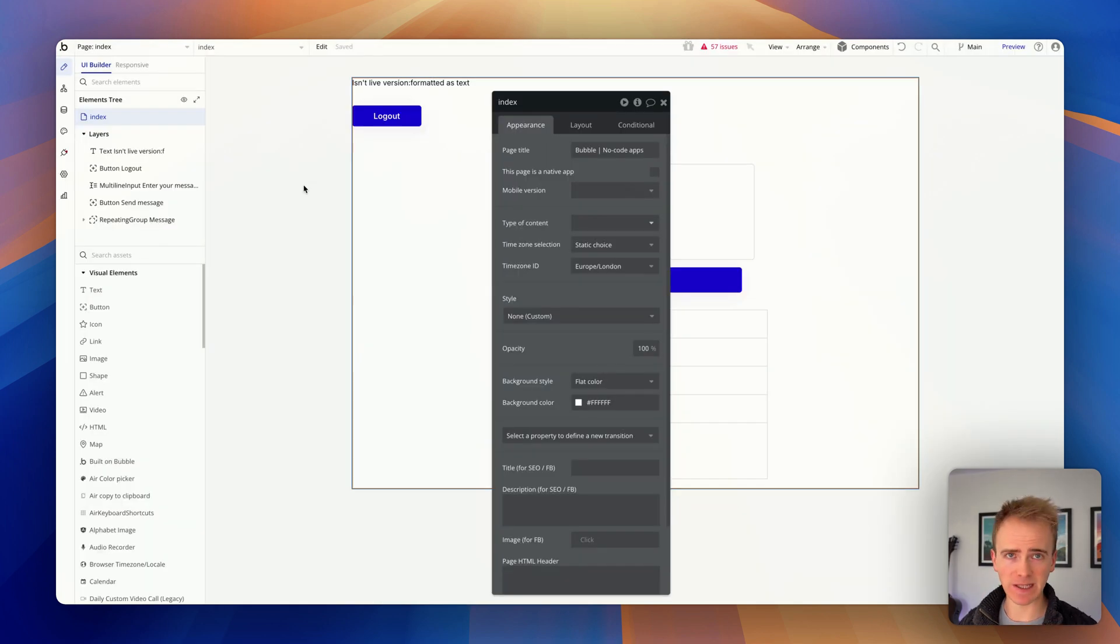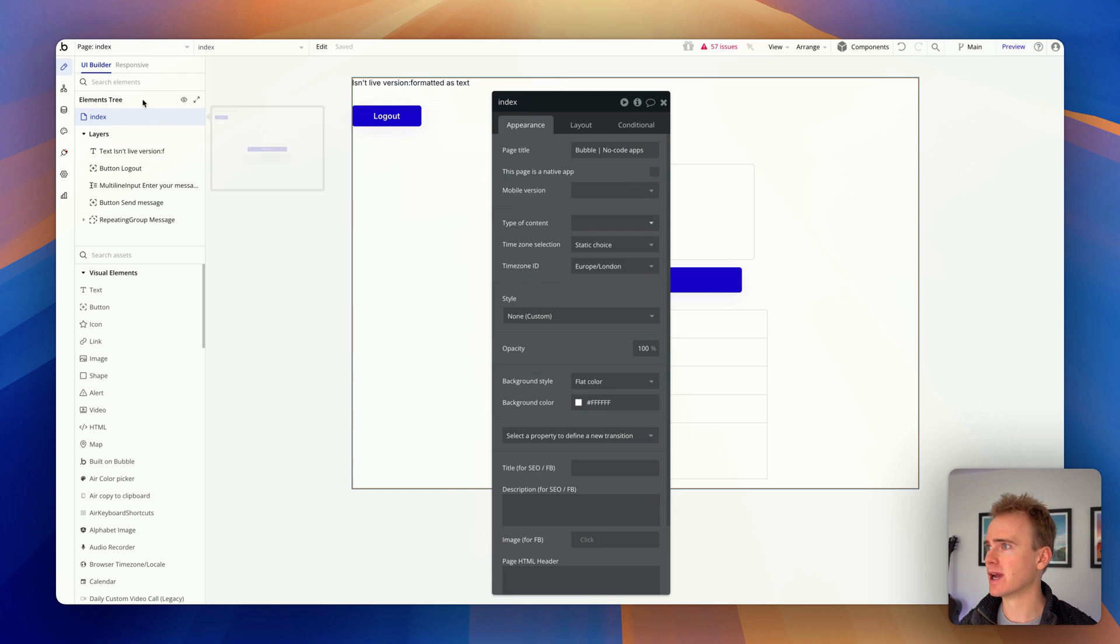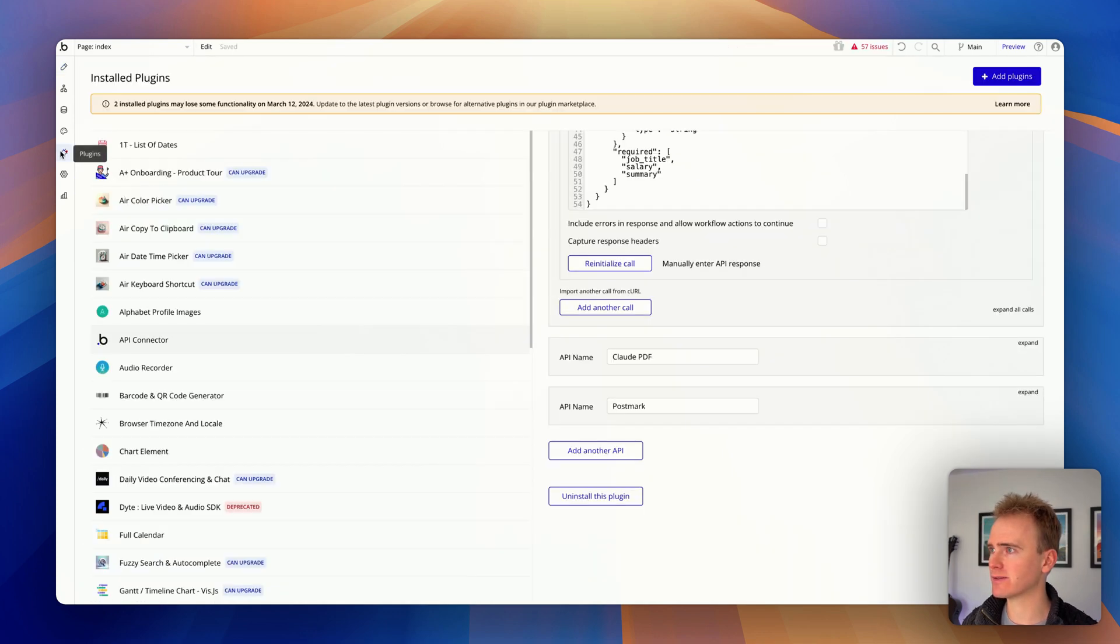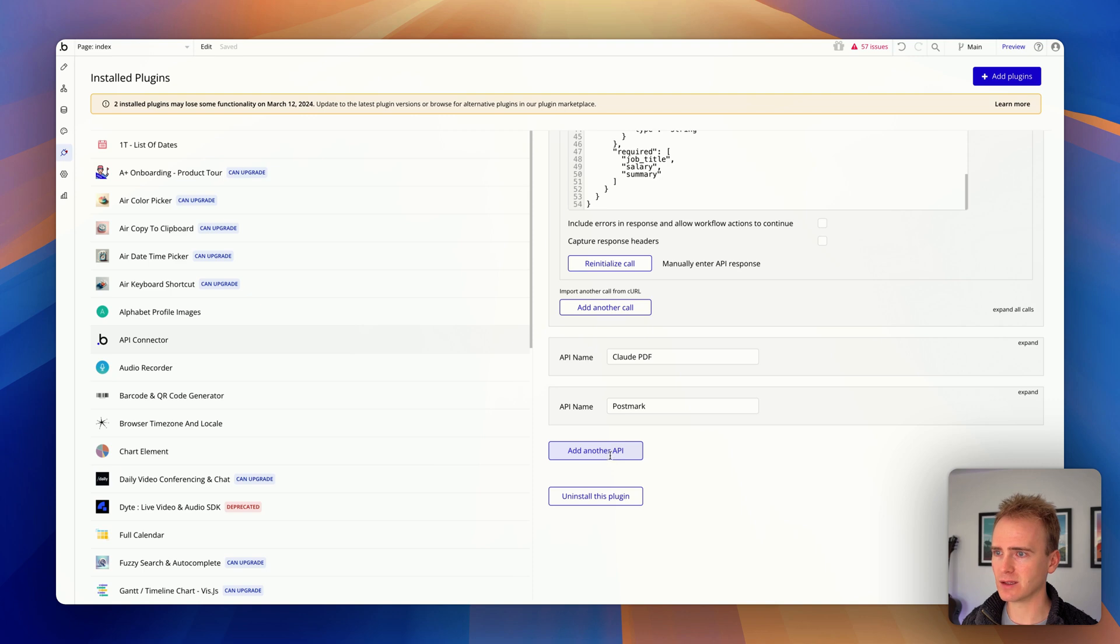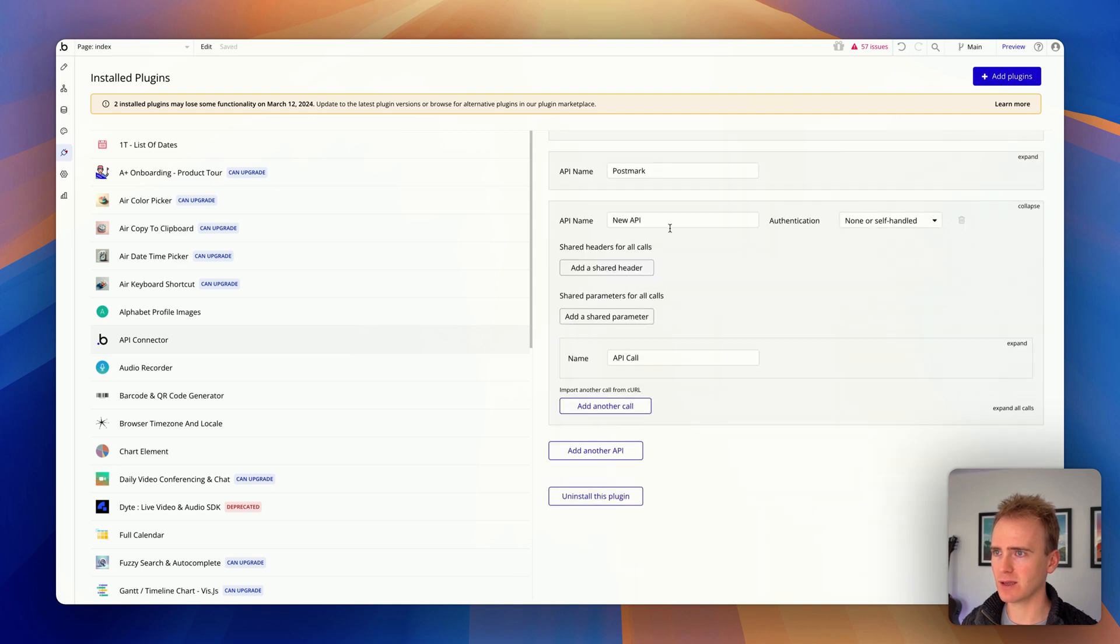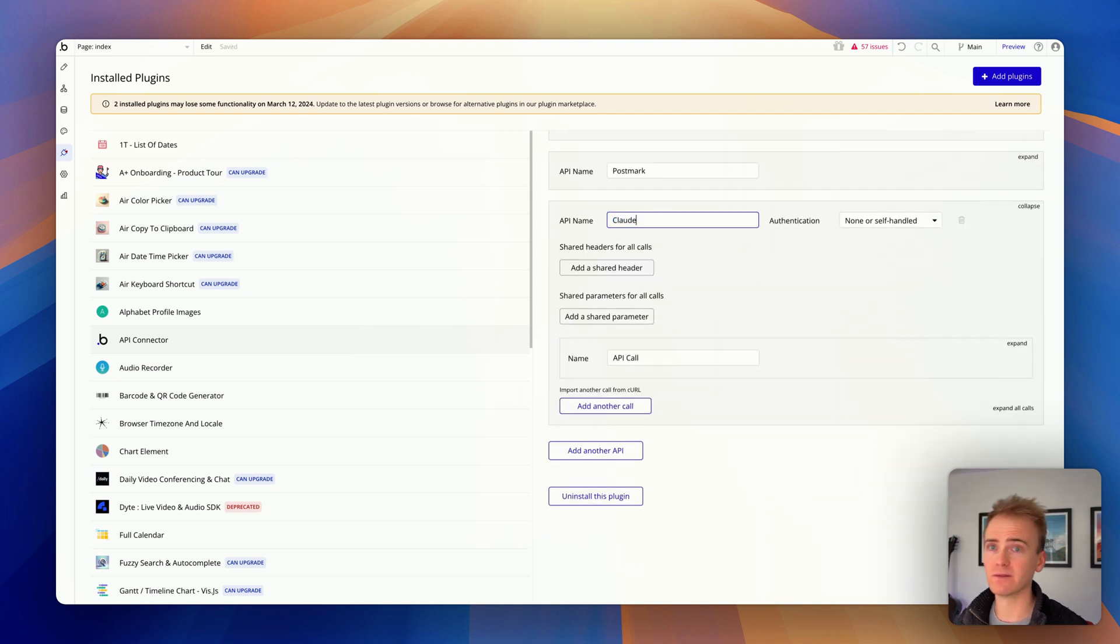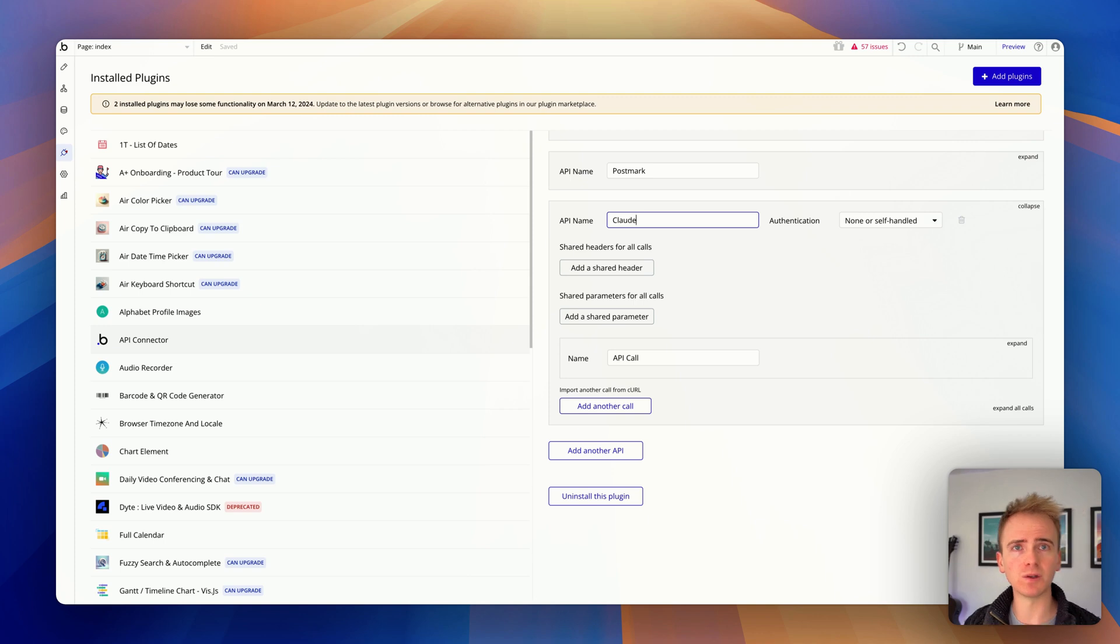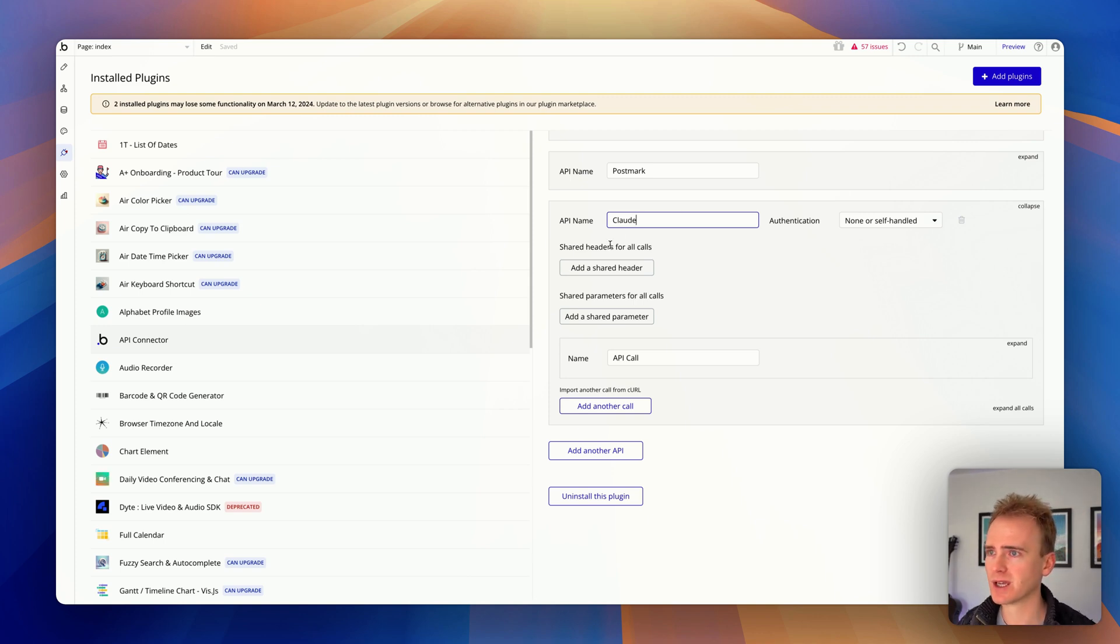It's messy. It's an app that I've made hundreds of Bubble tutorial videos with. But what we want to focus on is to go into plugins and go into the API connector. I'm going to go ahead and add in a new API. This is our way of connecting our Bubble app to Claude and exchanging data between them to get an AI response. So I'm going to label it Claude.